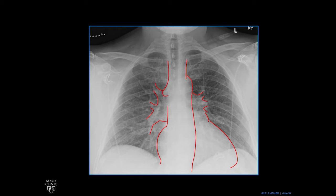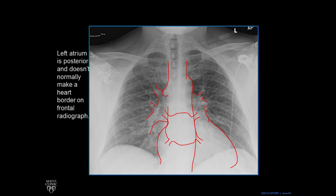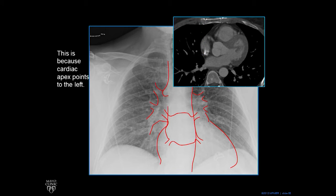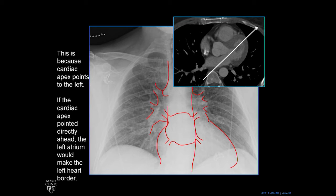We talked about the SVC, the azygous vein, the pulmonary arteries — next, the pulmonary veins. Now there's the left atrium. It's posterior and it normally doesn't make a heart border on a frontal radiograph. The reason is that there are all these other structures in front of it which have borders with the lungs, so you don't see it unless it gets large. The left atrium is right anterior to the spine because the cardiac apex in most people points to the left, putting the left atrium posteriorly.